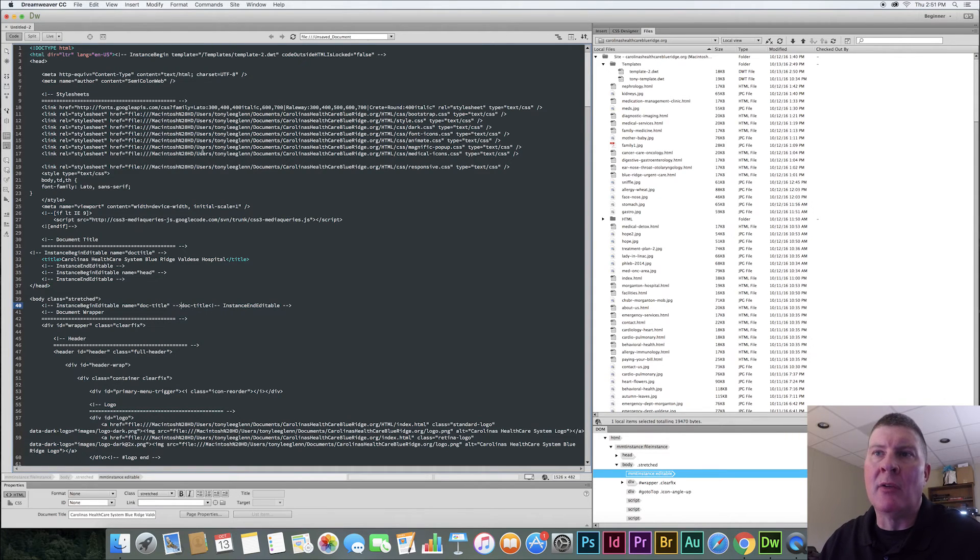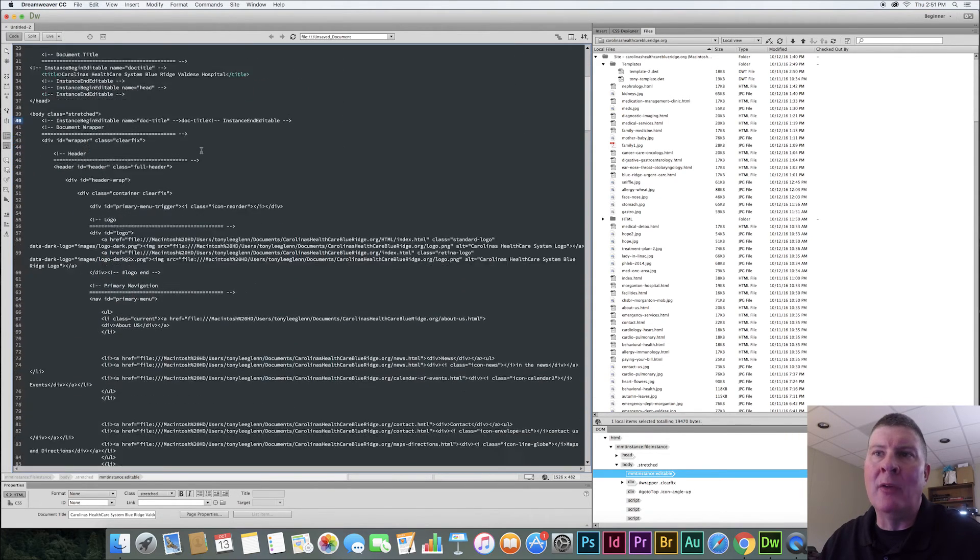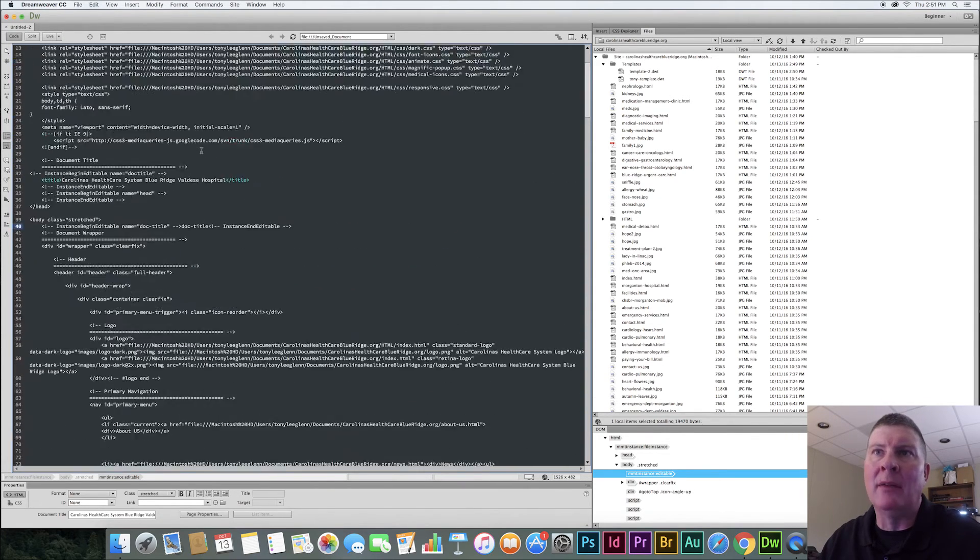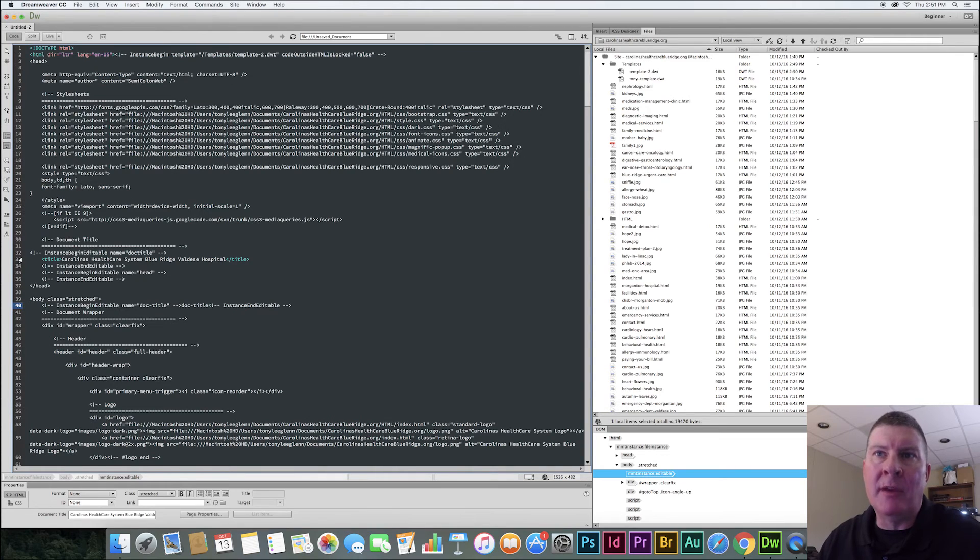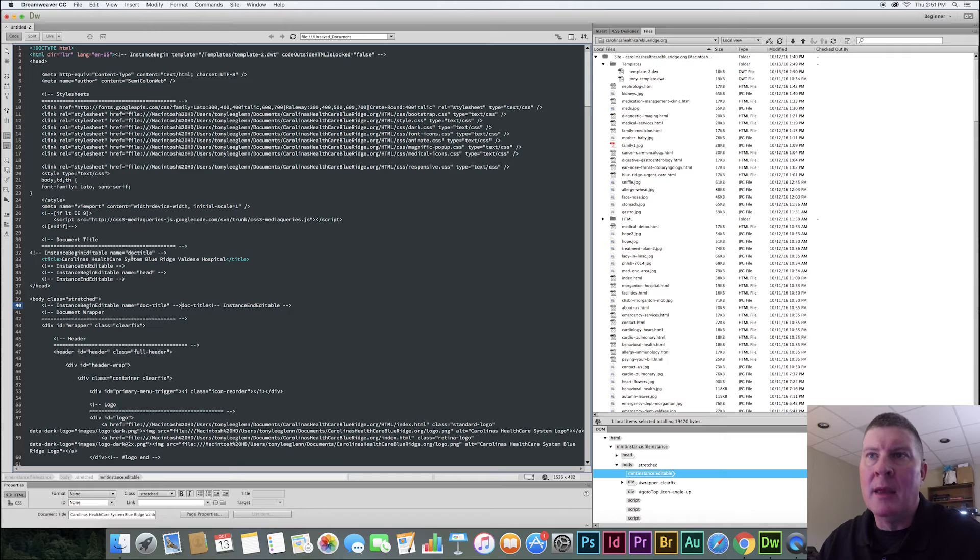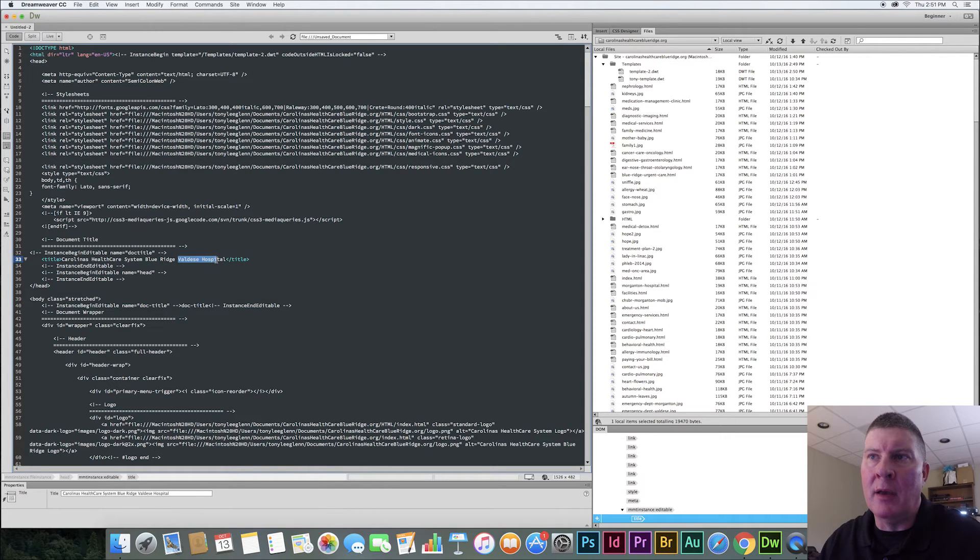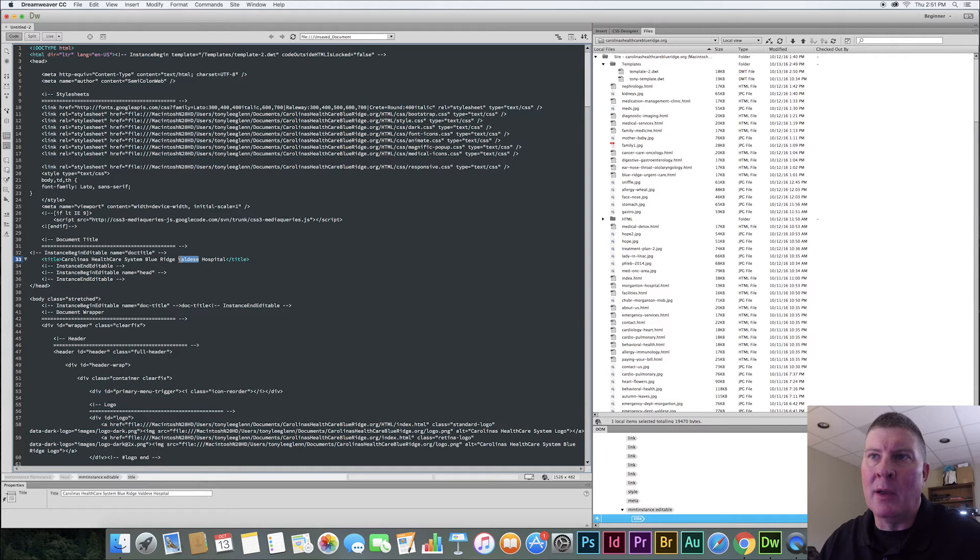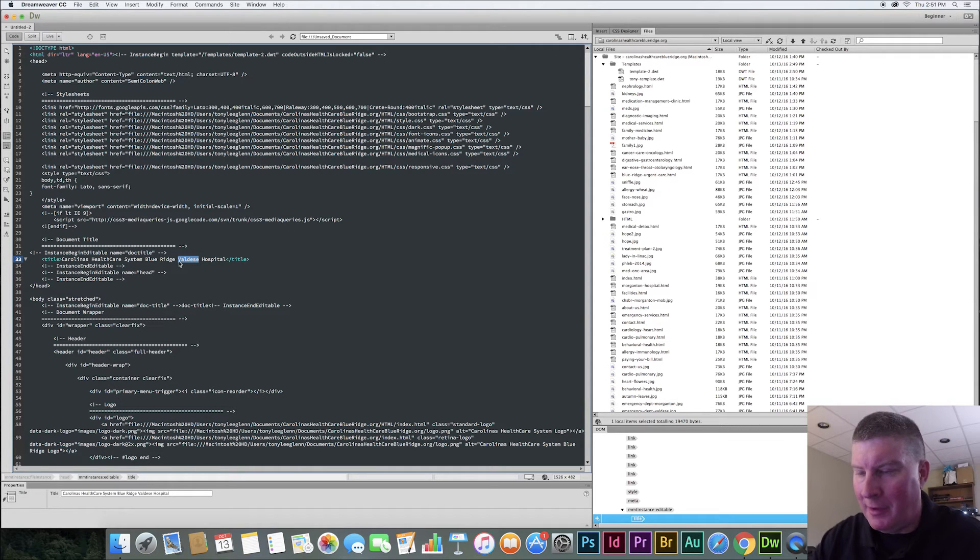Everything that was in color in that code a while ago is now all white. Except you see right here, I can change the title, right? It's inside an editable zone or region. So I could here at the Valley's Hospital, I might call this future hospital. I don't know. We'll call it future hospital. Might build another one.